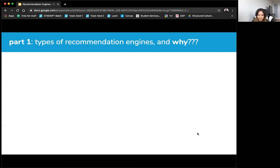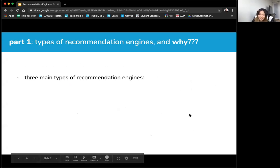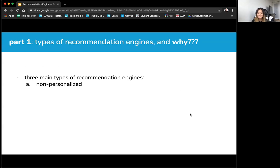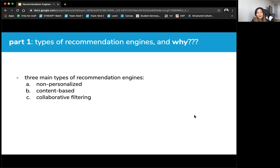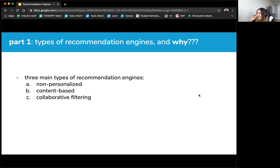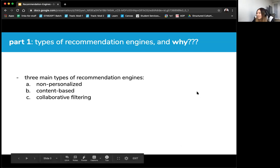There are several different kinds of recommendation engines. There are three main types: first, non-personalized; content-based, which is recommending based on an item itself; and collaborative filtering. The labs on section 34 focus mostly on collaborative filtering because that's the new concept we're learning. Content-based recommendation engines can actually be done with algorithms we've already learned up until this point in the course.